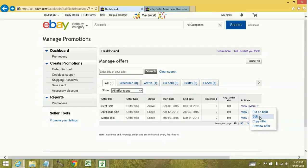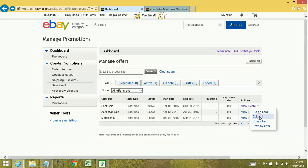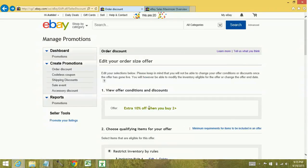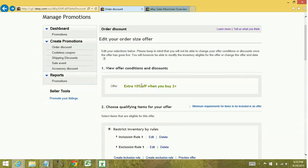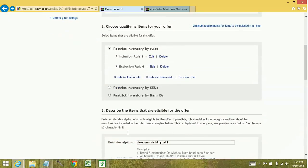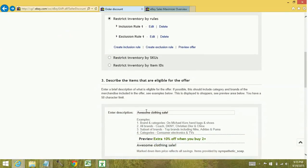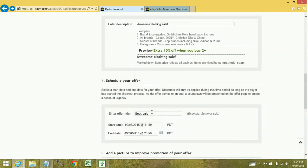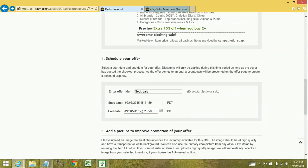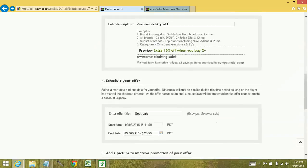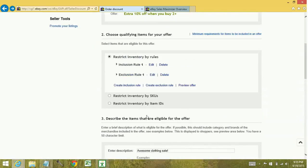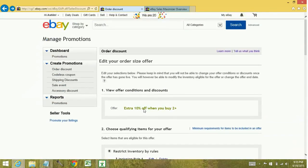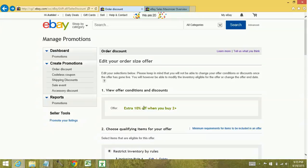Now with all of these, except for the sale event, you cannot edit the discount itself. Right here is where you would set your offer to begin with. You cannot change your offer. You can change what it applies to. Your description that you have in it. When you want it to end, the photo associated, you cannot change the offer itself. If you didn't want this offer anymore, you'd have to put it on hold and then delete it. Or you can just keep it on hold indefinitely. But you cannot actually change the discount amount.